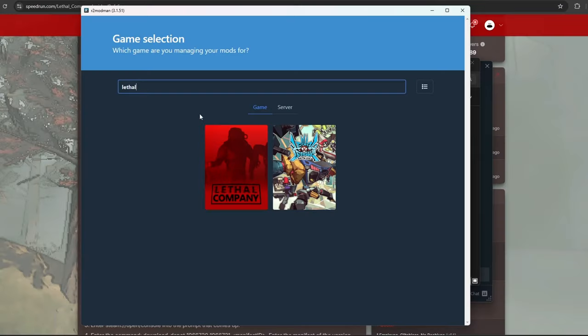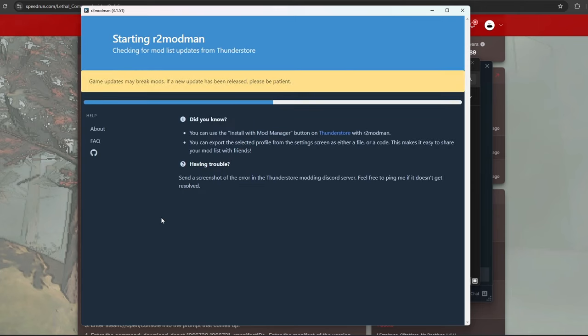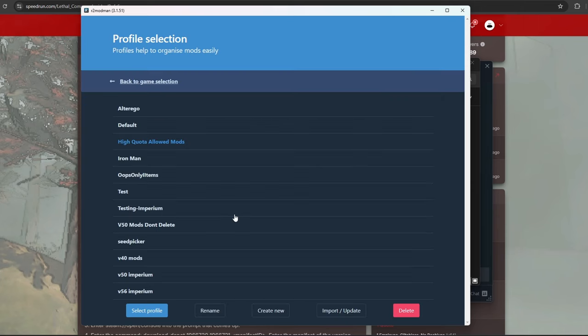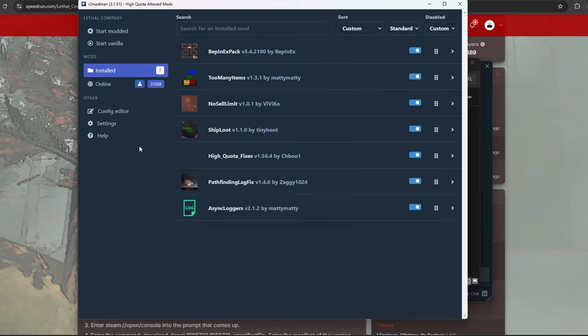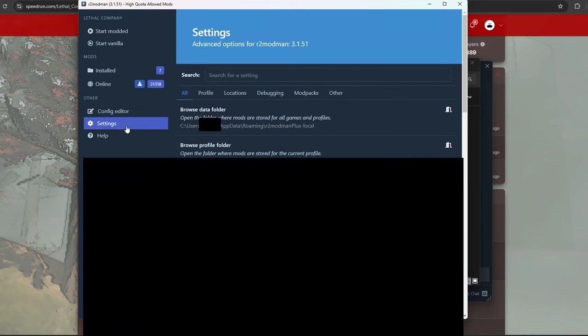To add mods, we want to first have R2 Mod Man or ThunderStore installed, or you can download the mods manually. For the R2 or ThunderStore method, first create a profile with all the mods you would like. Then go to Settings and Browse Profile folder.